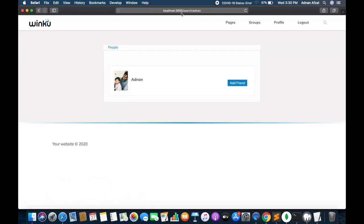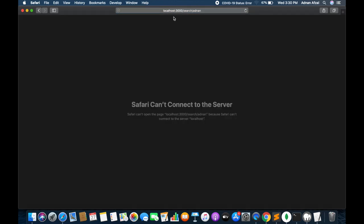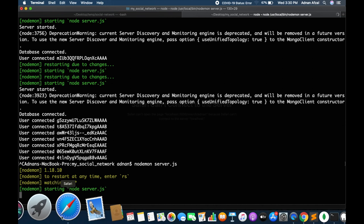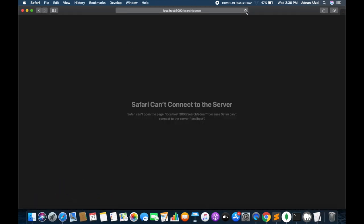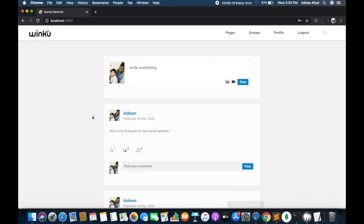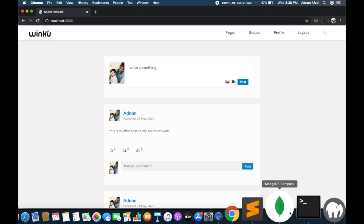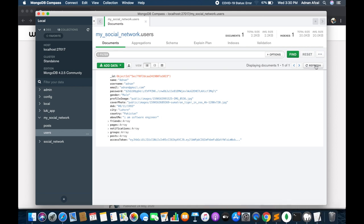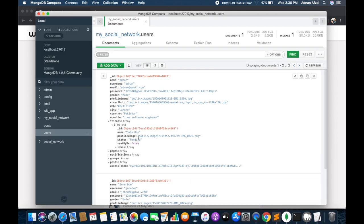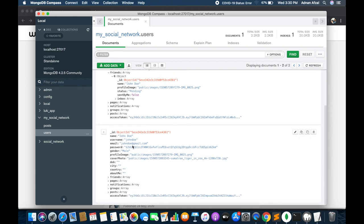Refresh the page, make sure the server is running. Friend request has been sent and the button has been removed. You will now see a button to unfriend because the friend request has already been sent. In the other user we need to find a way to show all friend requests to accept or reject. Check in the database — a new user has been added in the friends array and the status is pending.